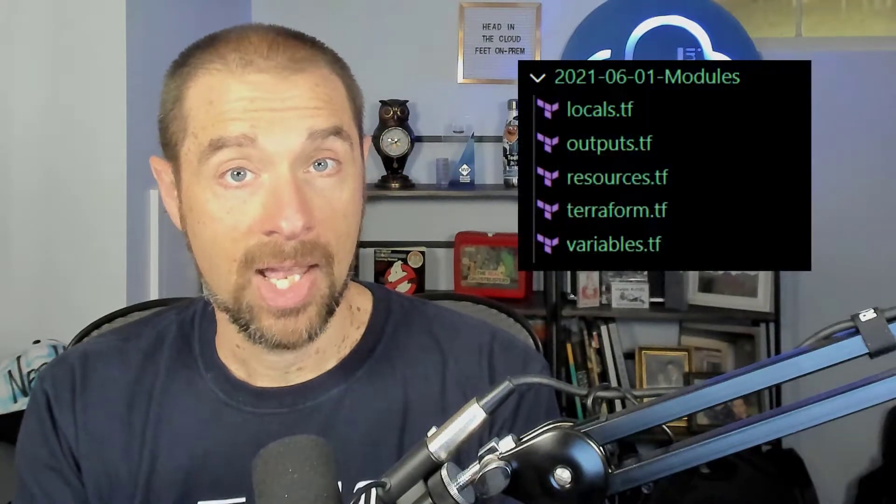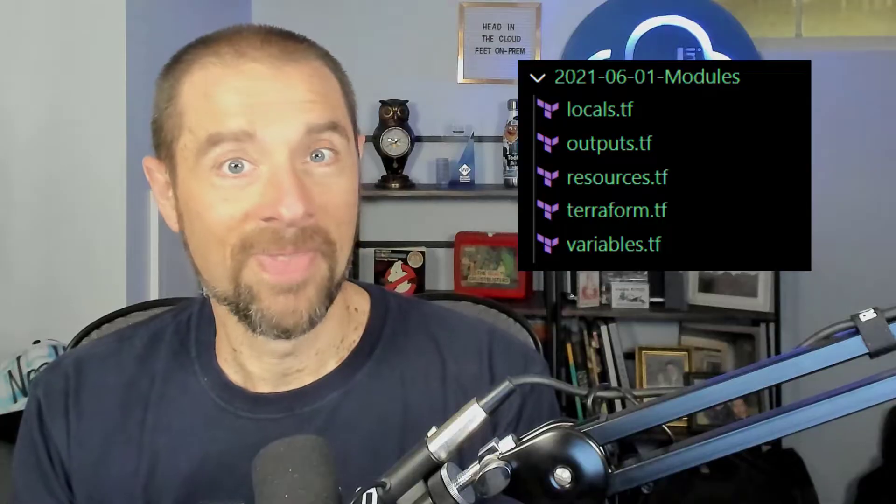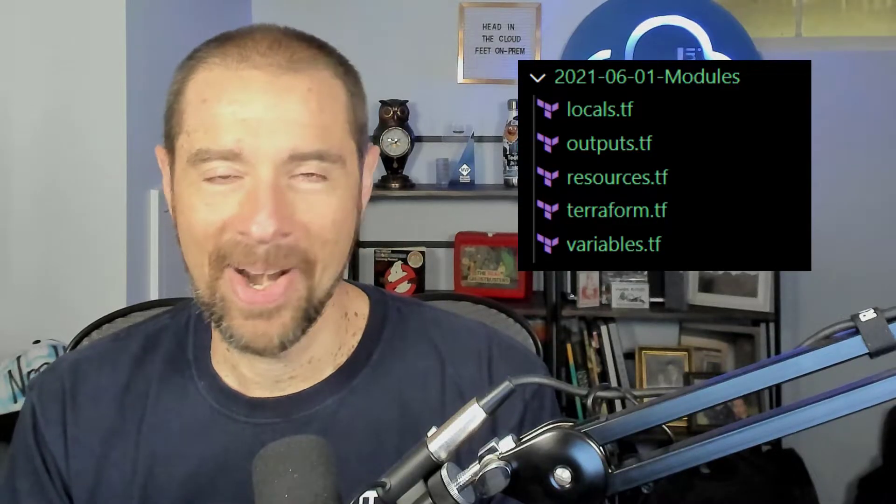Let's start with basics. What is a module in Terraform? It's actually really simple — a module is a collection of Terraform files in a folder. That's it. And we're done. Bye everybody... no, I'm kidding.